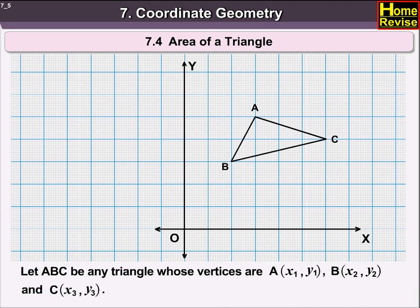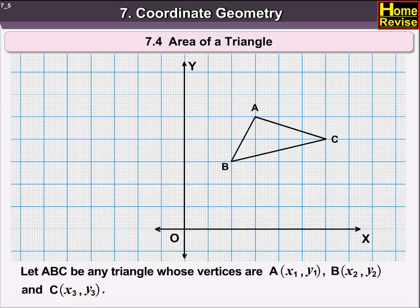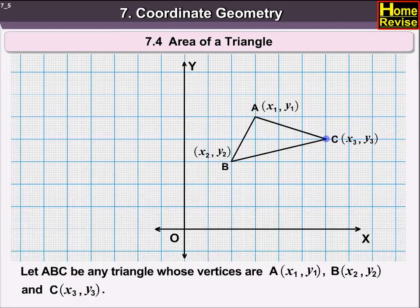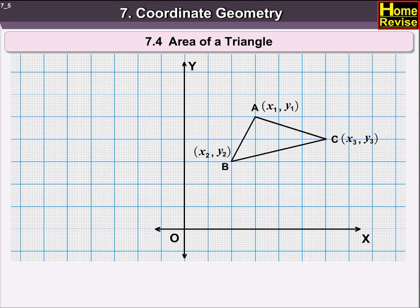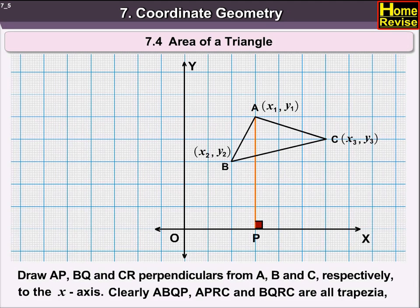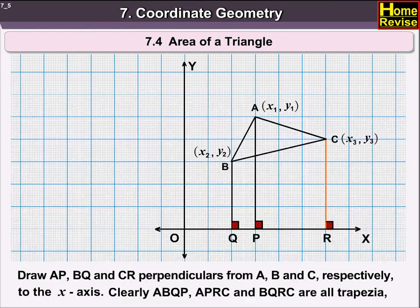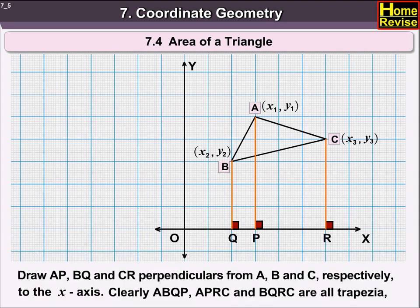Let ABC be any triangle whose vertices are A(x₁, y₁), B(x₂, y₂), and C(x₃, y₃). Draw AP, BQ, and CR perpendicular from A, B, and C respectively to the x-axis.